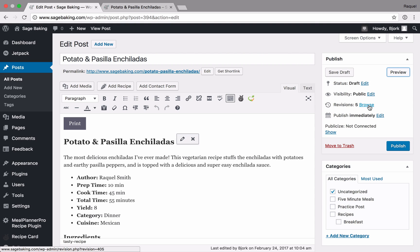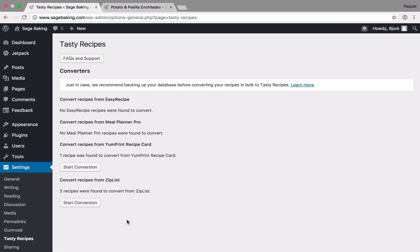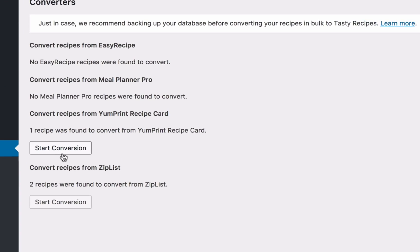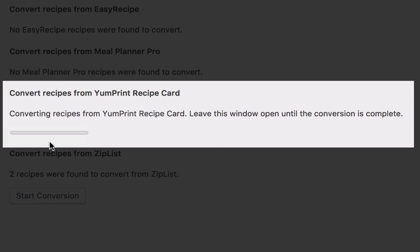When you are ready to convert all your recipes at once, select Tasty Recipes under the Settings menu. You will see the options for conversion for all available plug-ins. Find the Yumprint recipe card plug-in, then select Start Conversion.